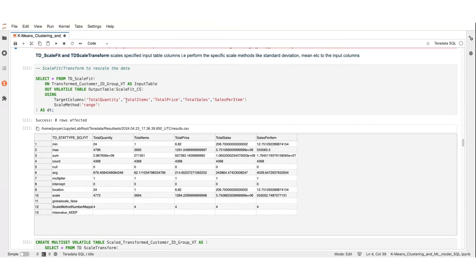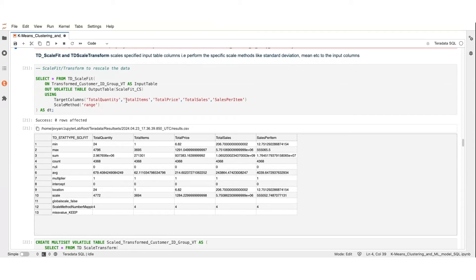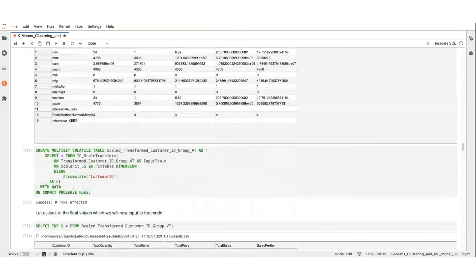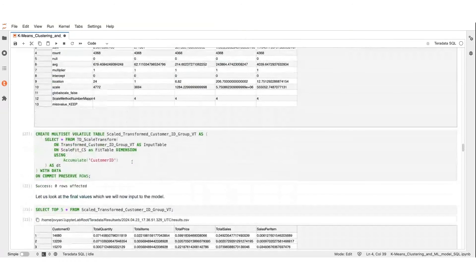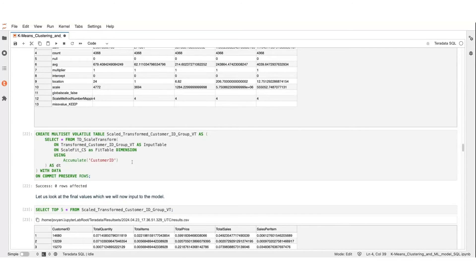At this point, we have a good set of features for clustering, but they are not scaled. Total quantity, total items are numerical aggregations, while the total price, total sales, and sales per item are representative of monetary values. To handle this, we employ TDScaleFit and TDScaleTransform, which normalizes these features on a uniform scale of 0 to 1.